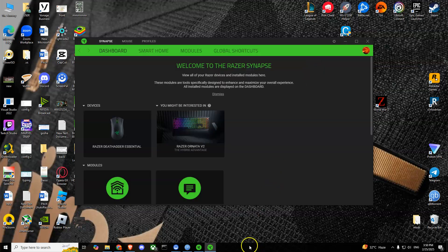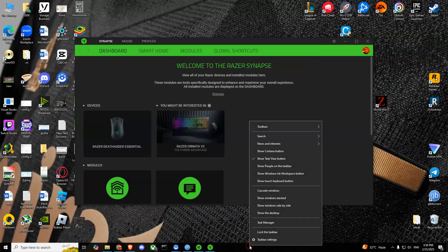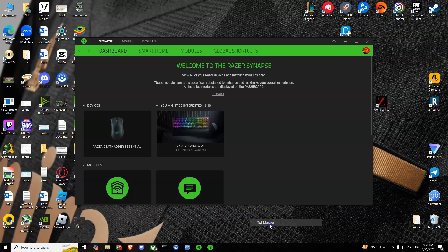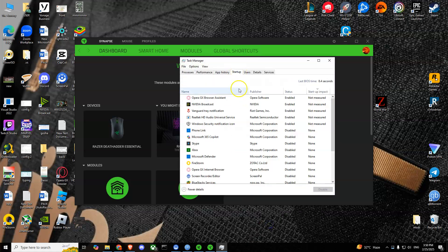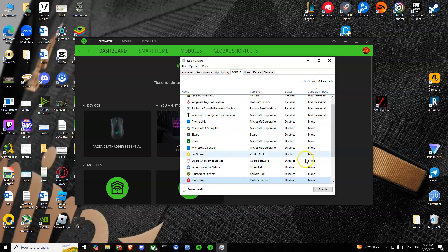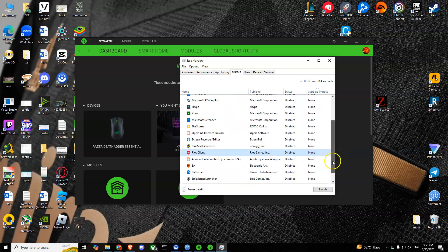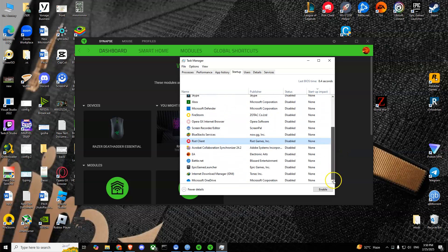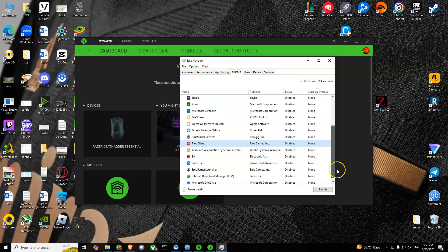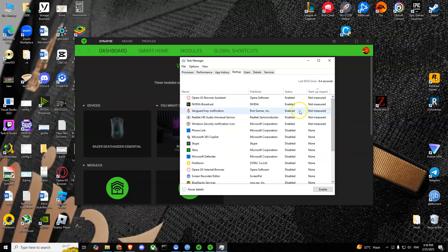What you can also do is right-click on your taskbar and then go to Task Manager, then go to Startup. If you can find Razer Synapse there, simply disable it.